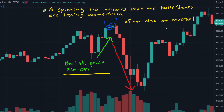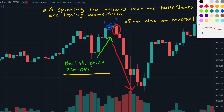You should never trade for a reversal only by seeing a spinning top — you always want confirmation. In this case we got some form of confirmation: we had two spinning tops and then a strong red candle, which indicates that the bears are back in control and that a price drop might be on the horizon.